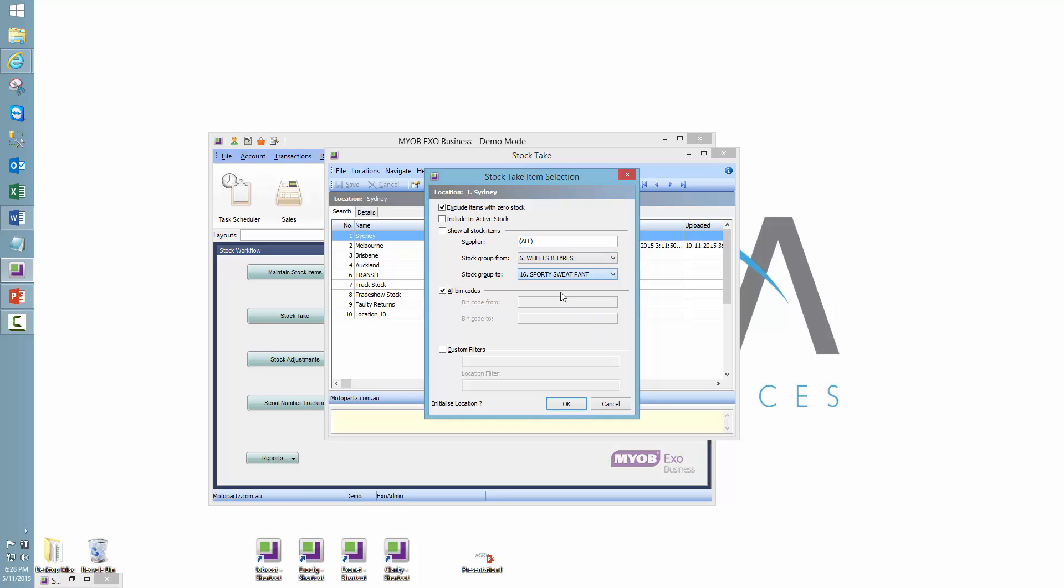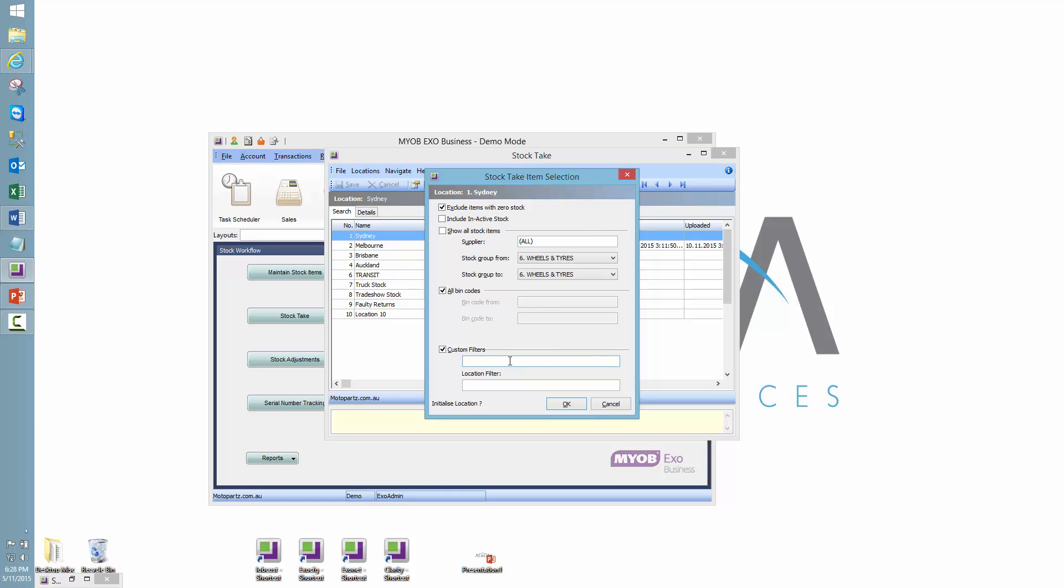So I'm selecting from stock group 6 to stock group 6. You'll also see that we can untick or select all bin codes, and then be able to choose a range of bin codes. Again, breaking up that larger task into smaller portions. And you'll also find that there is a custom filters entry here, which allows us to put in custom SQL scripts based on your specific business configuration. But I'll leave that unticked for today.